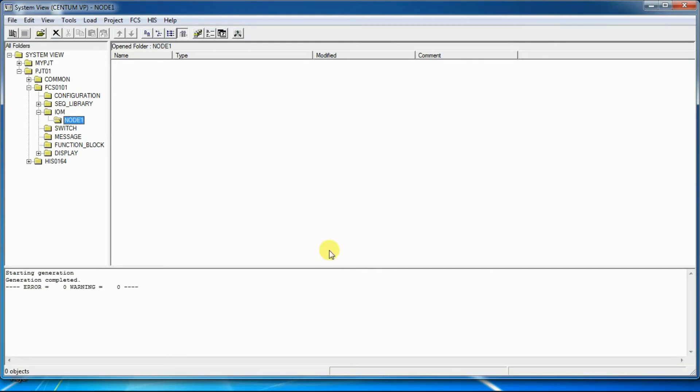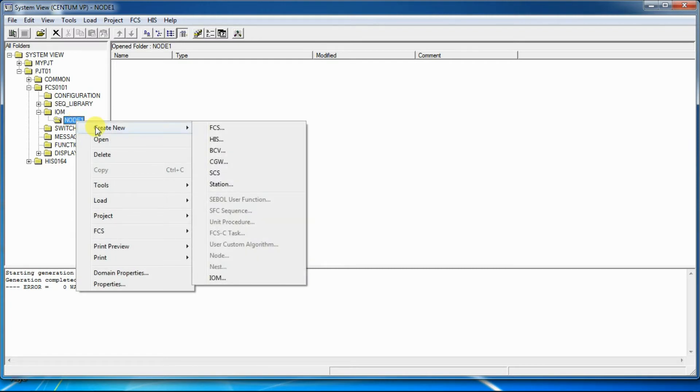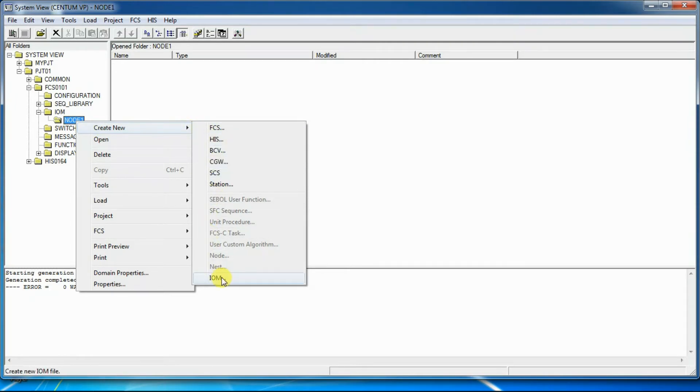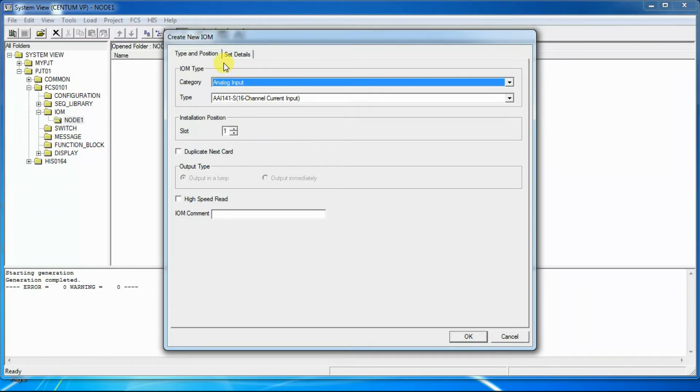After creating node, we can now add IOModules to the node. To create an IOModule, right click on node. Then select IOM from the menu. A create new IOM window will appear. Two tabs are available in this window. First is Type and Position tab. And second is Select Detail tab.